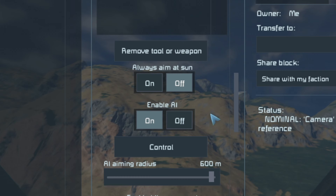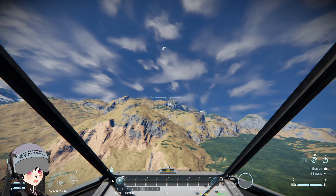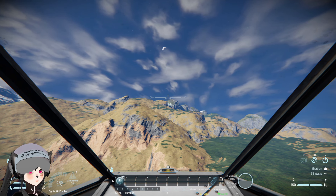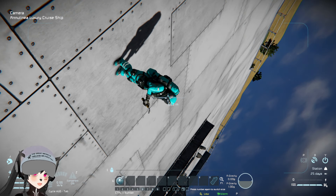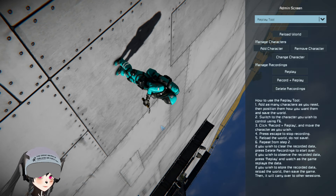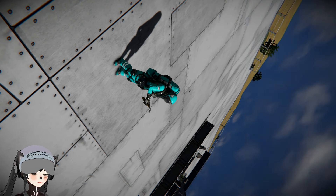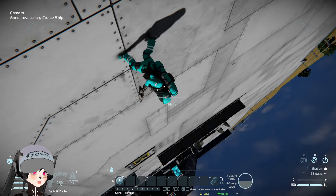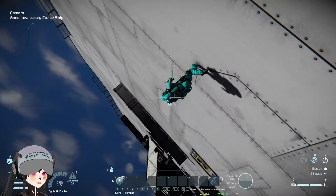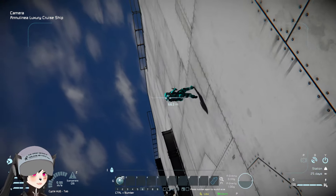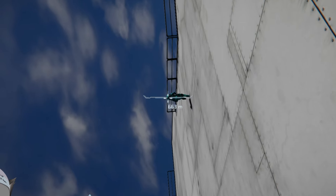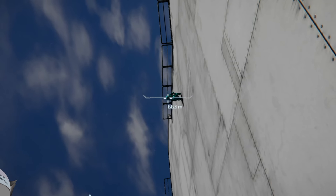Then you set up what you want your camera to track. Then you just enable the AI function. So now every time you look through the camera, you'll basically have an automatic CCTV system that can automatically track people or whatever.